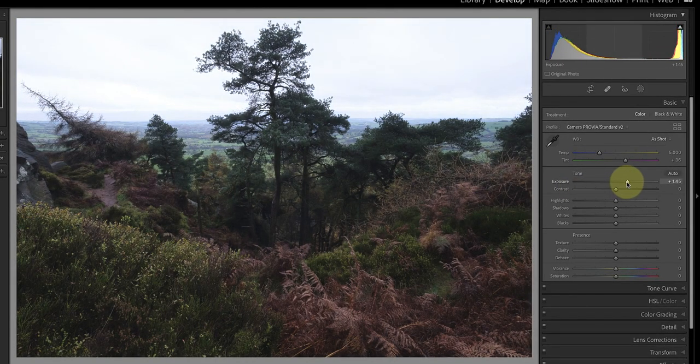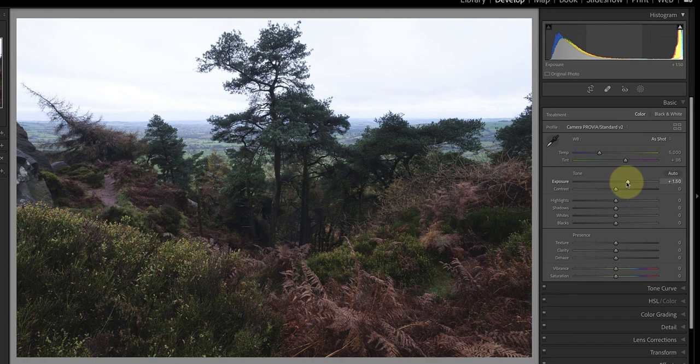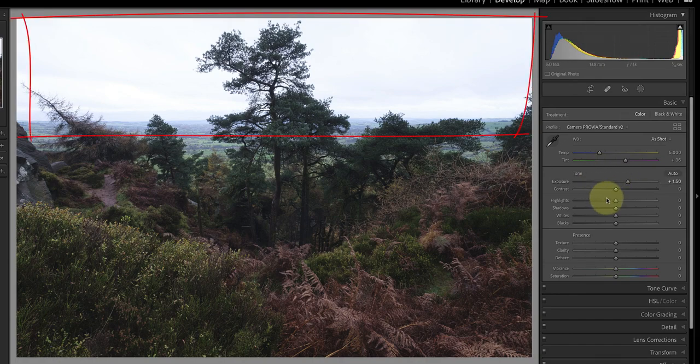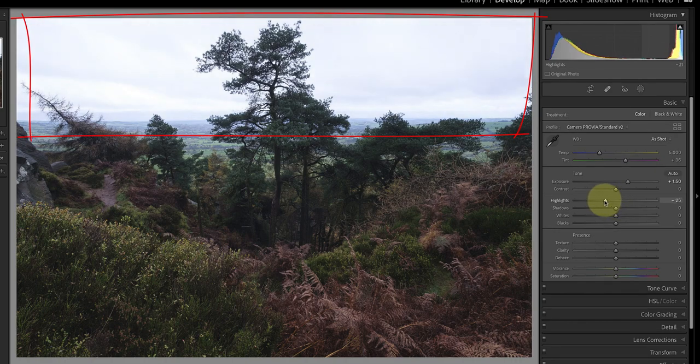I'll do that by increasing the exposure slider to around 1.5. Now I can see the detail in the image but it's blowing out the sky.